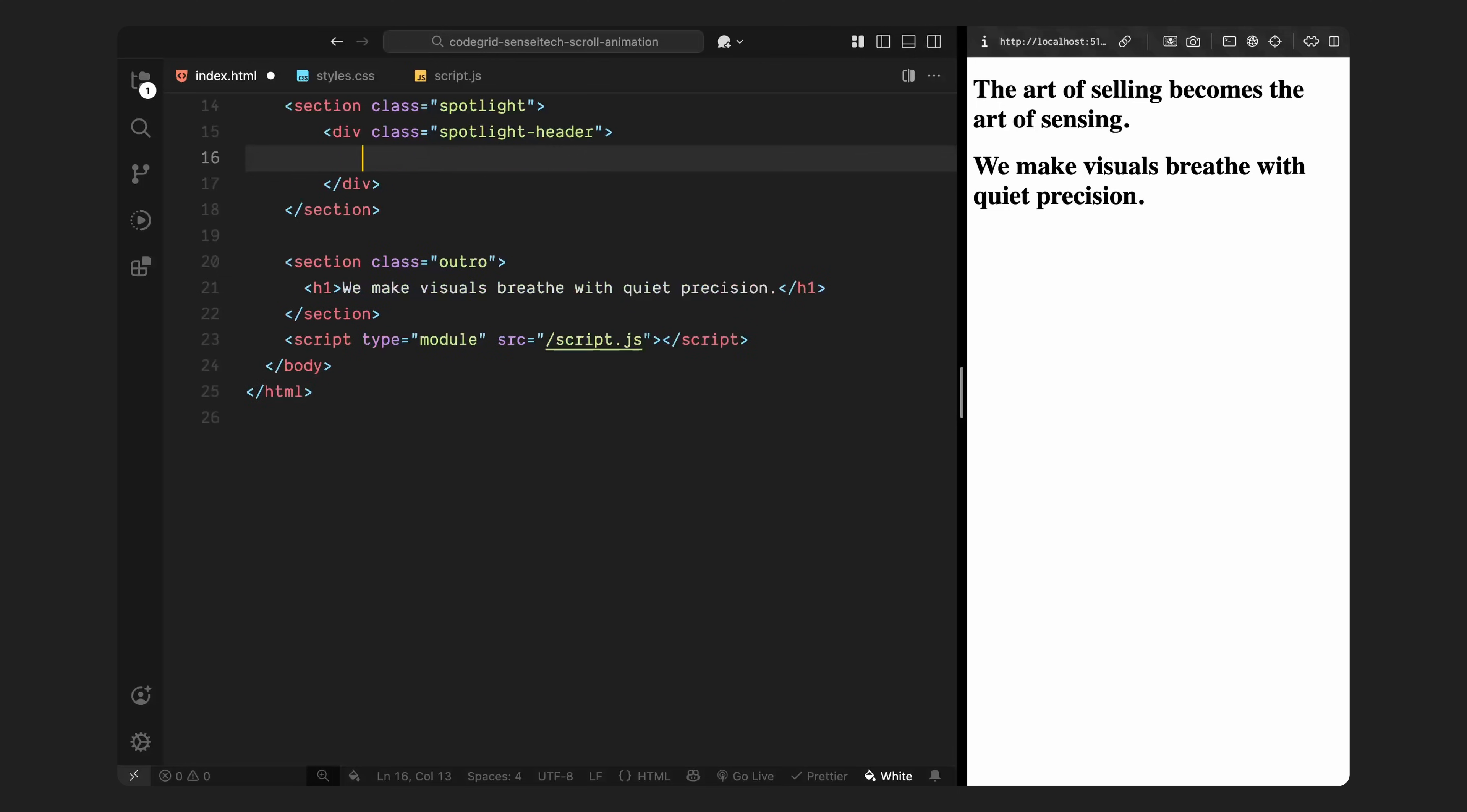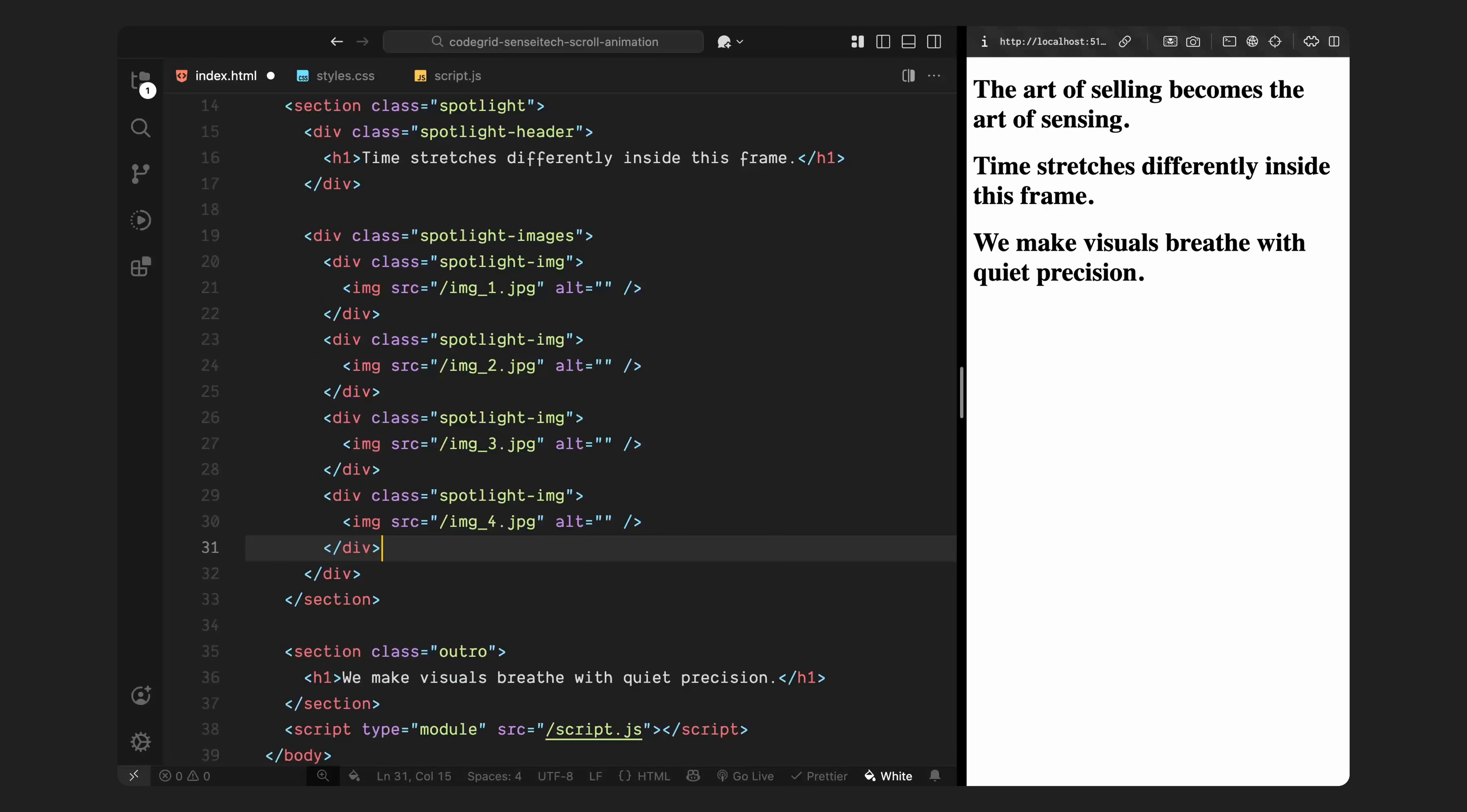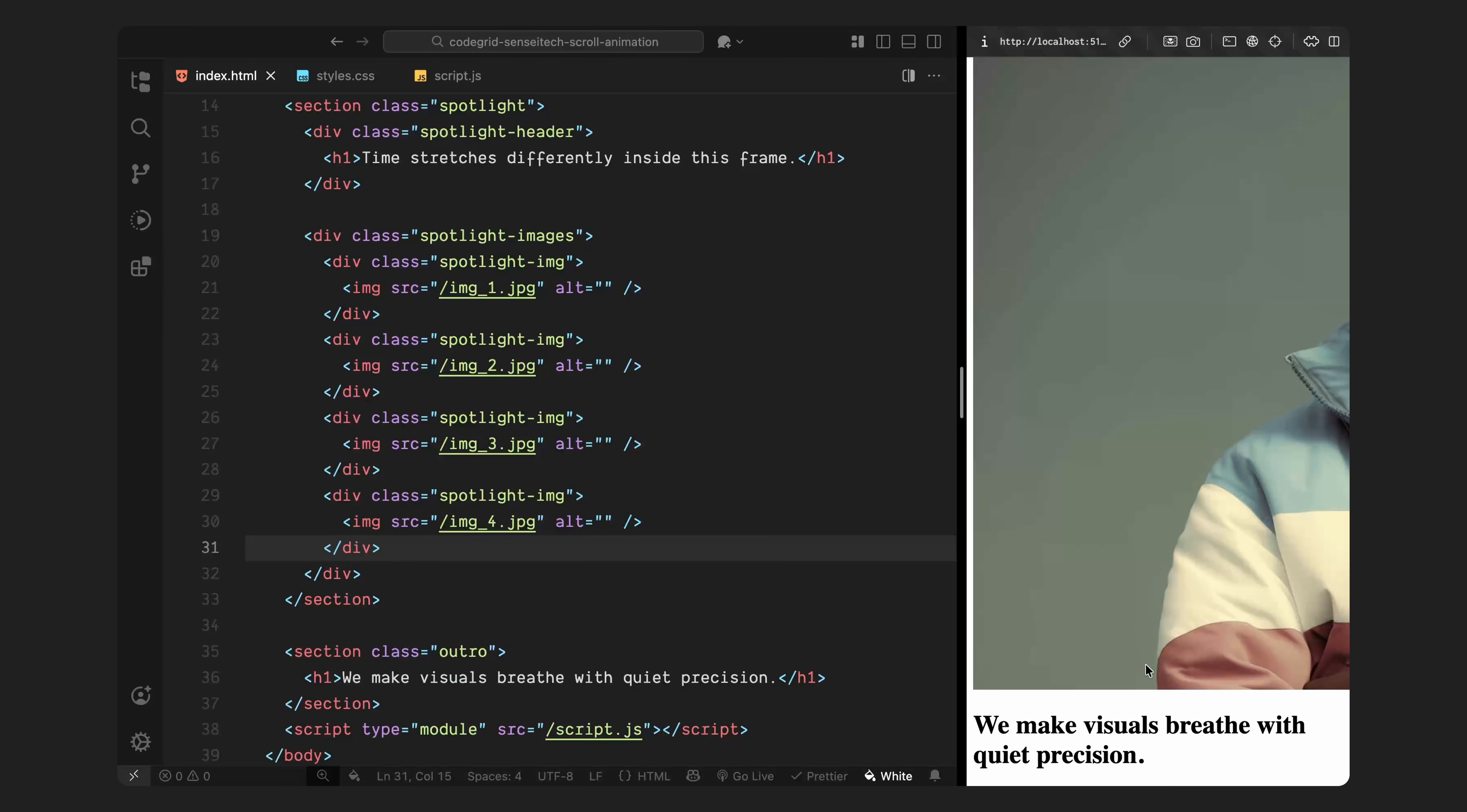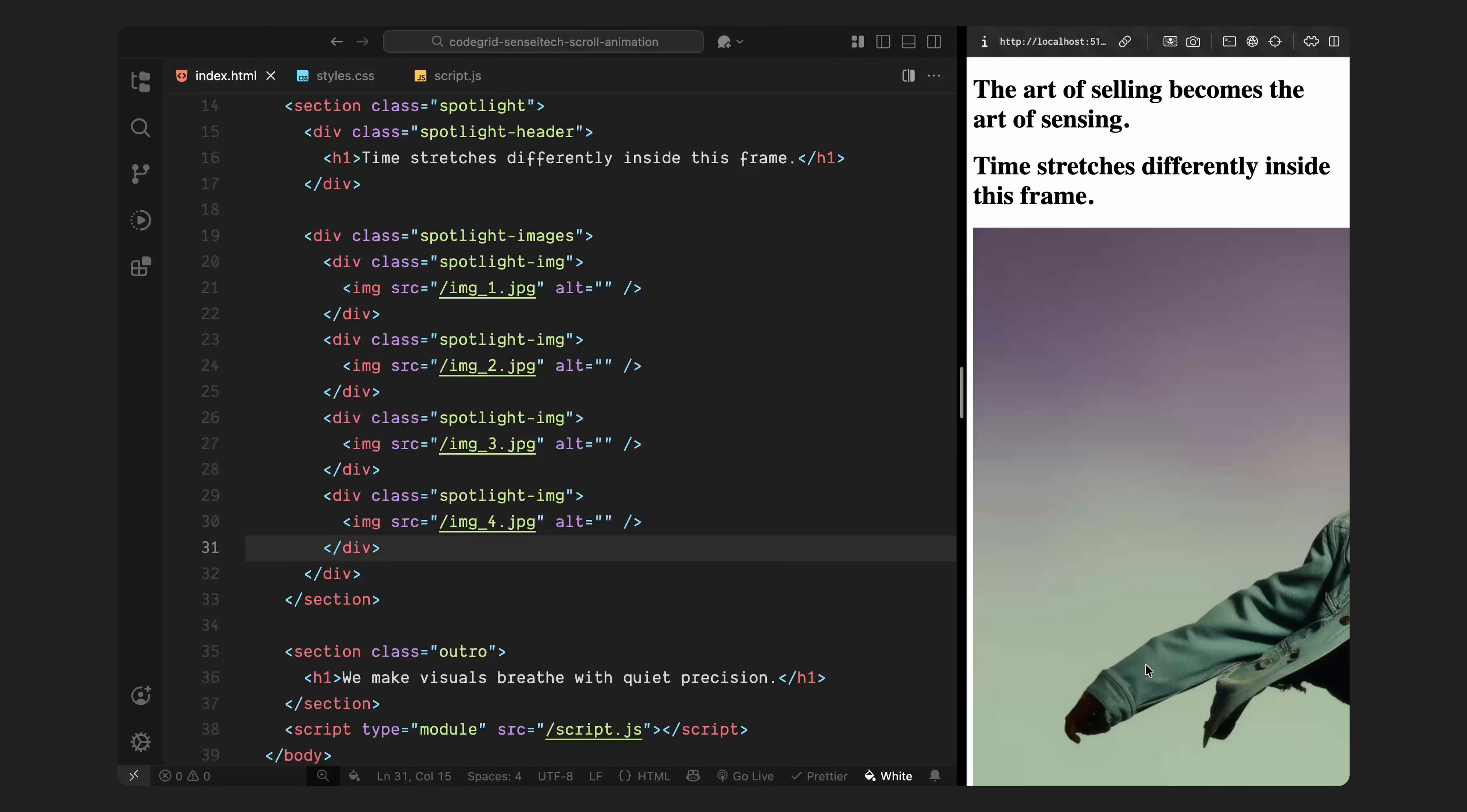Next, we'll move into the spotlight section. This is where the animation will happen. Inside it, there's a header element with an h1 tag that stays in place throughout the scroll. Below that, we've got a container with the class spotlight images, which holds 4 image wrappers. Each image sits inside its own div with the class spotlight image. We'll be animating these individually as part of the scroll sequence.